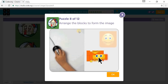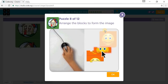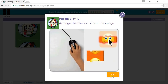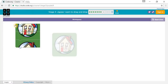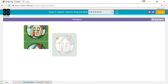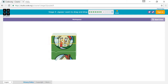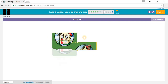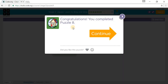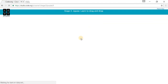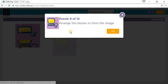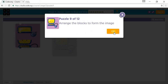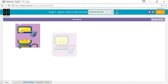You have to arrange the blocks to form the image again, so you go like this. Arrange the blocks to form the image again — you have to arrange the blocks to form the image again.